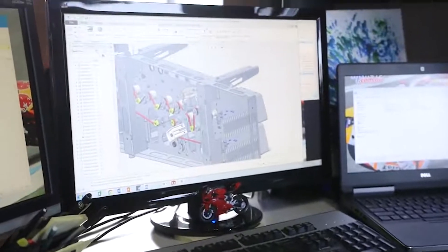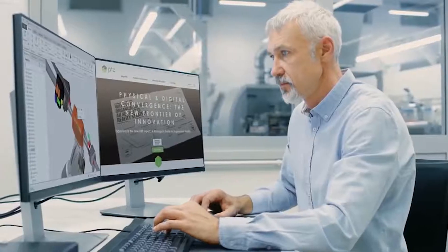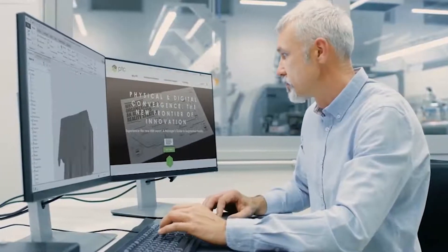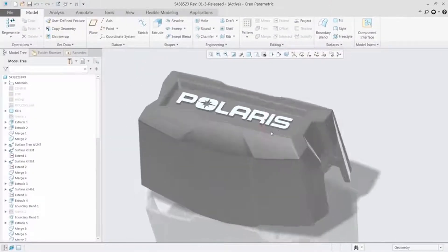CREO 6.0 makes you more productive than ever. It's packed with new enhancements and capabilities to help you design the products of the future.